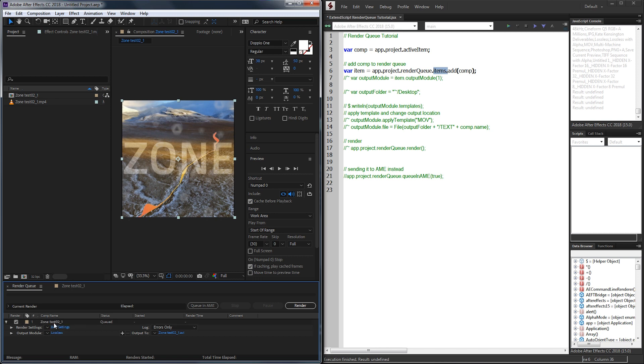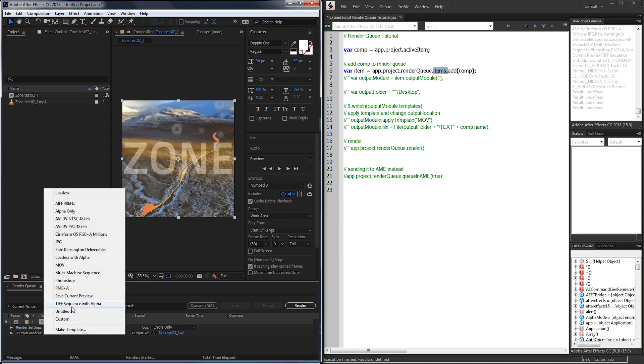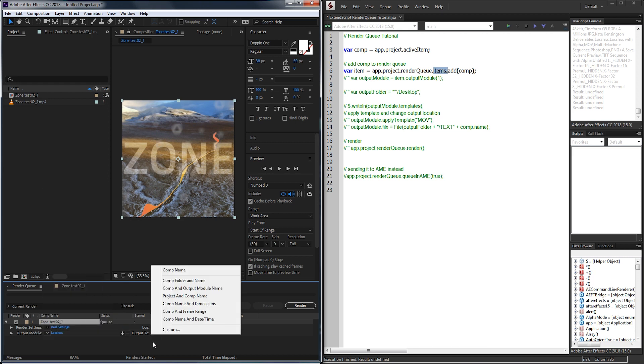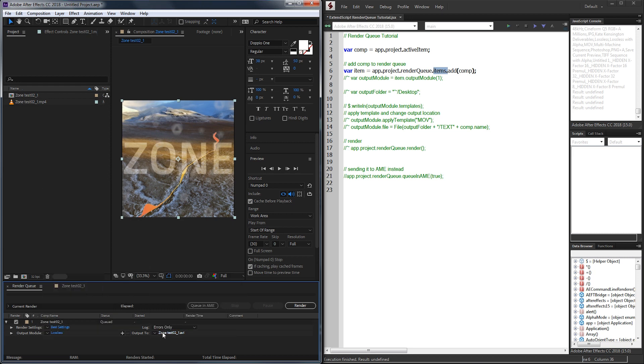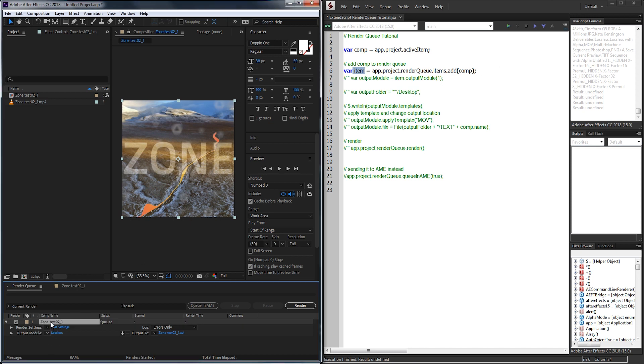The main settings we need to mess with inside of this whole object here is the output module and the output to location which are going to be basically our preset and format as well as our output location on our computer. Our item variable here is referring to the entire object that was added here and that includes the output module and the output location.